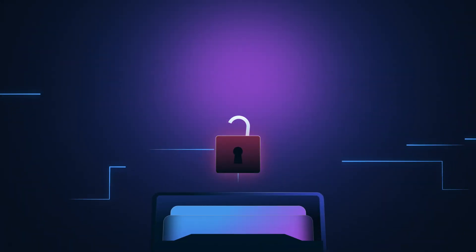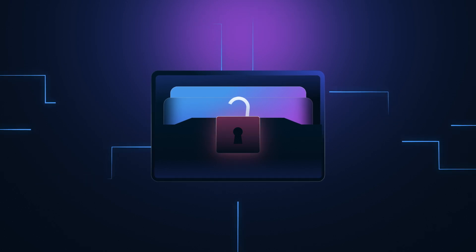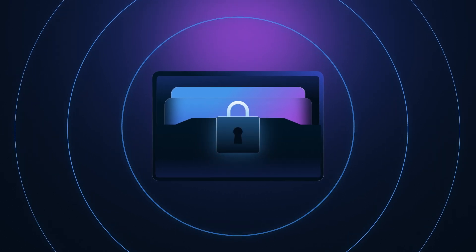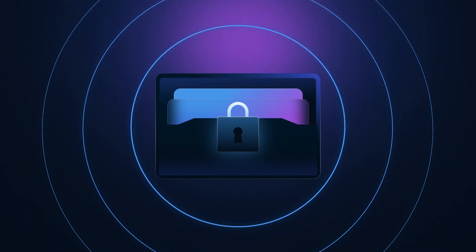To improve your wallet security, follow these best practices to protect your private keys and keep your assets safe.